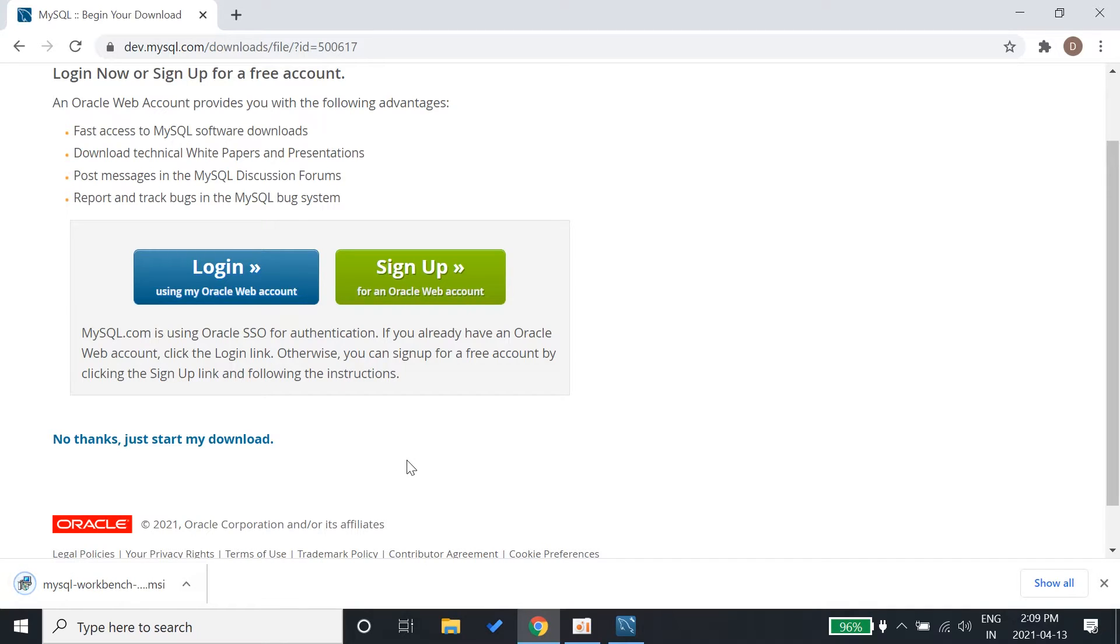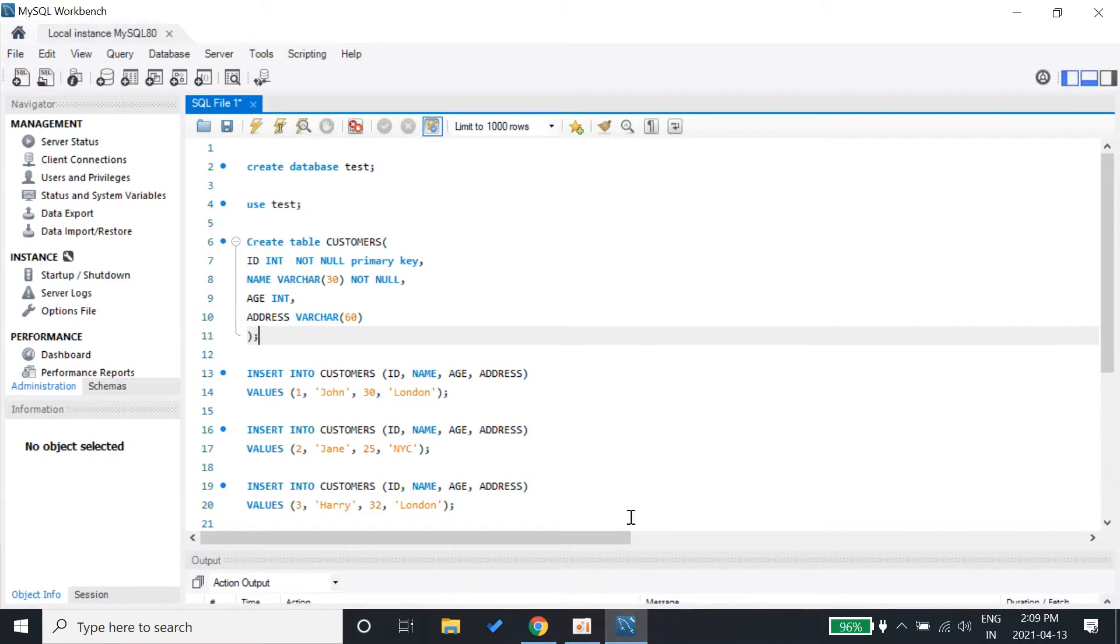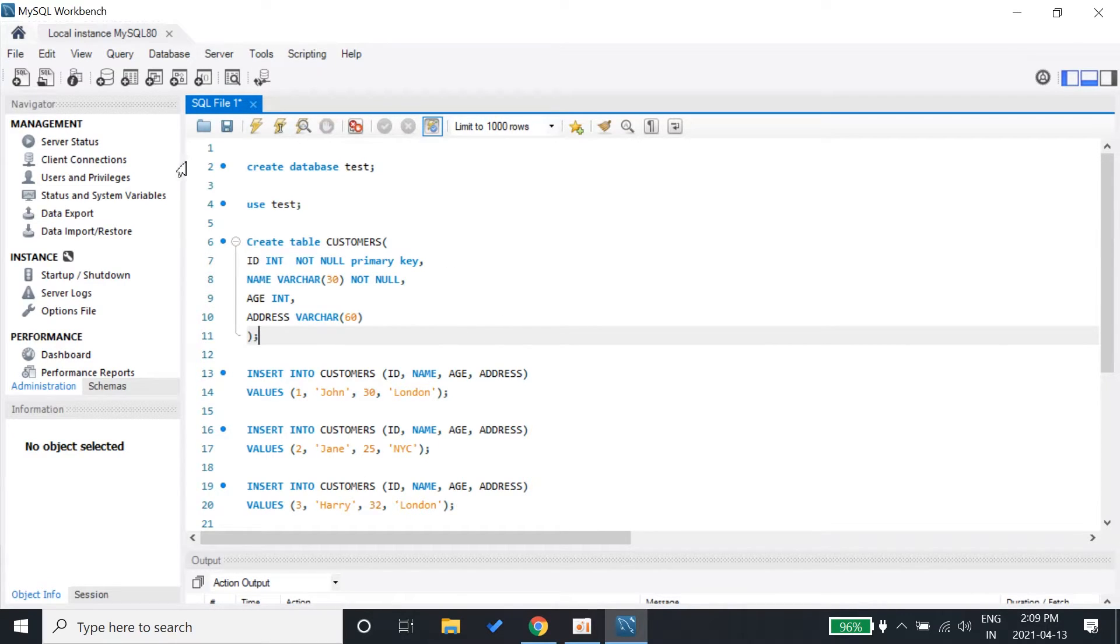Just open it and select the location you want. Click next, next, and install. The workbench will be installed. You can create a user for yourself and when you open it, this is how it looks to write SQL queries in MySQL workbench.